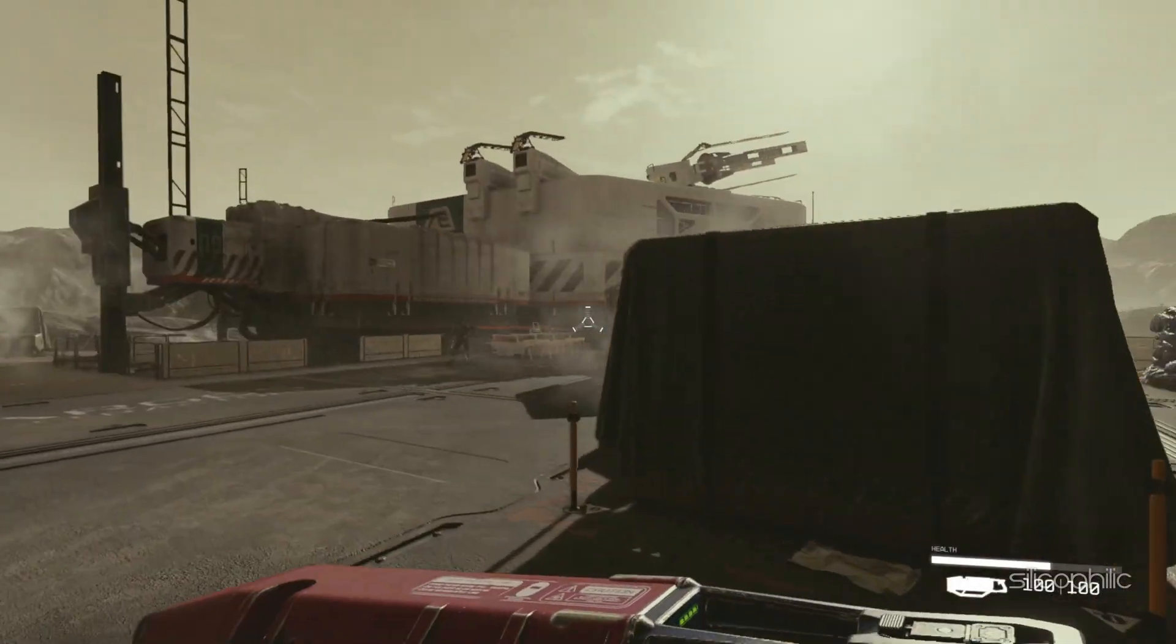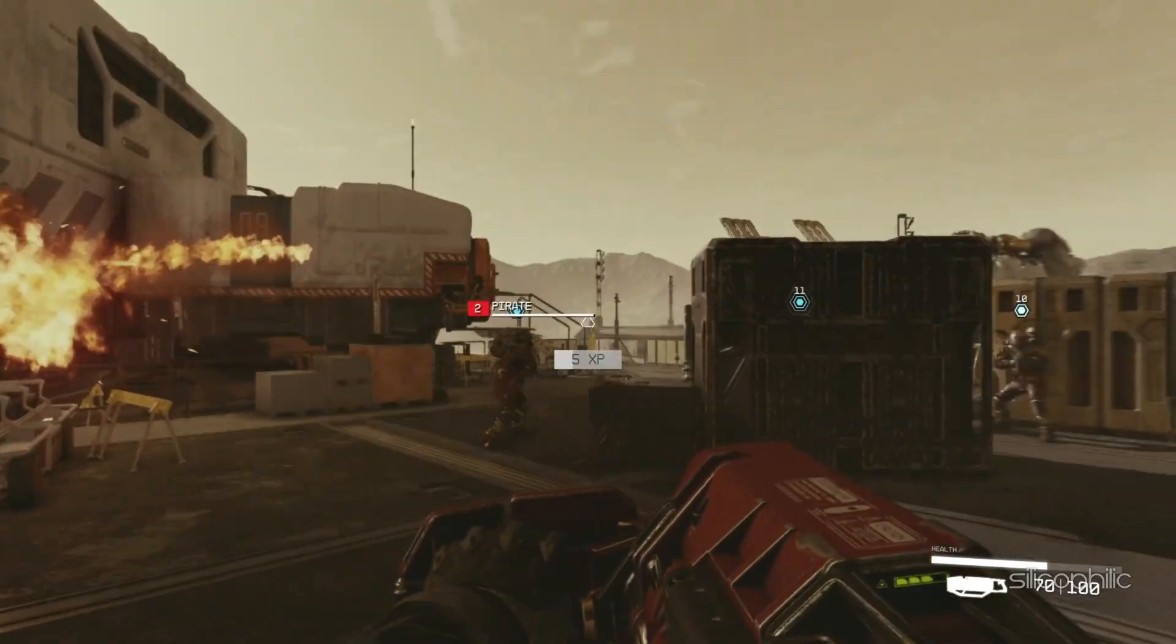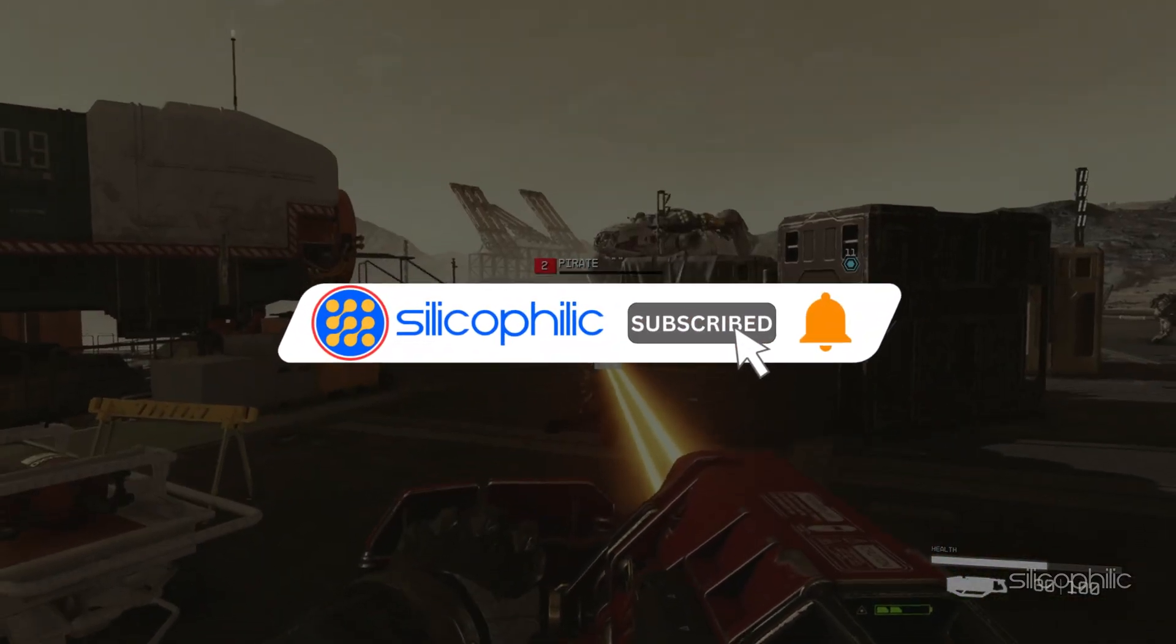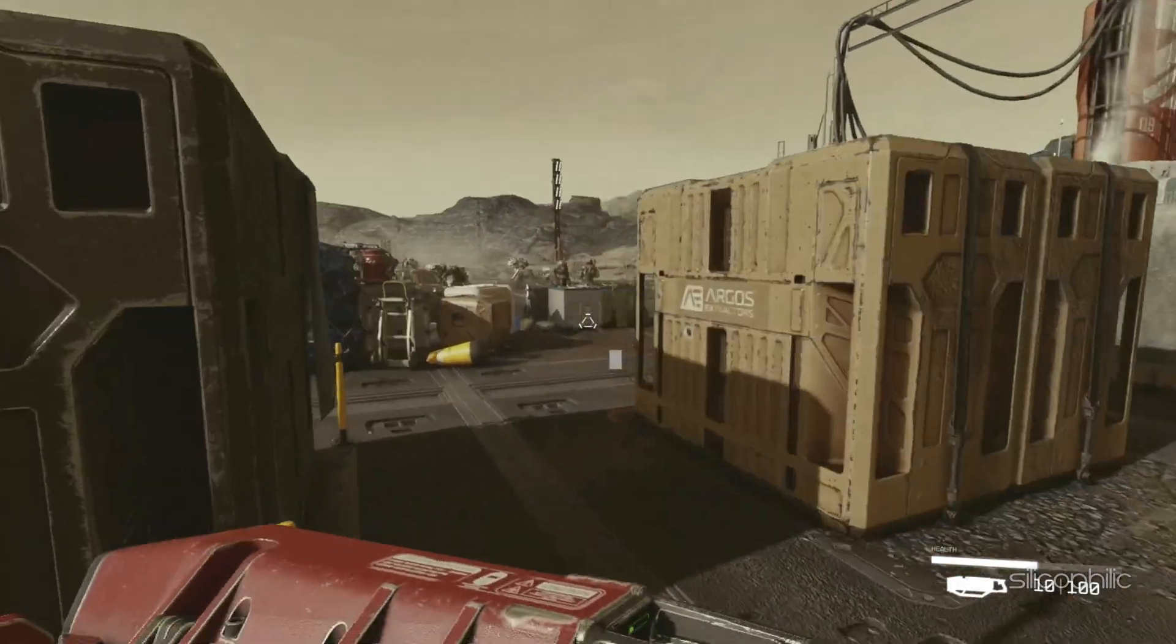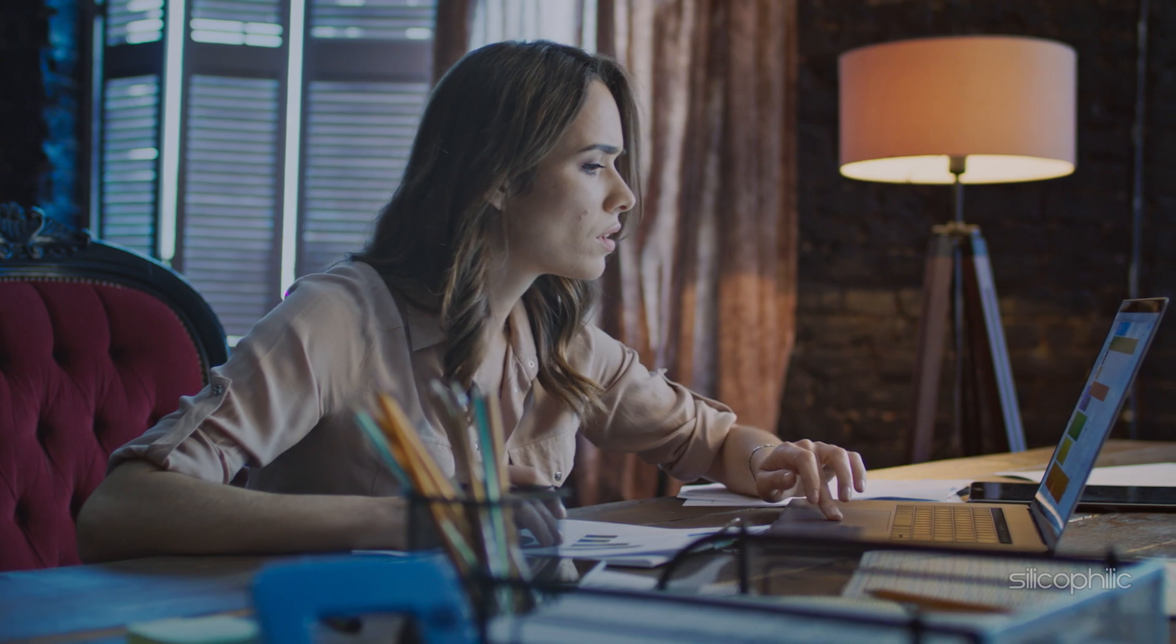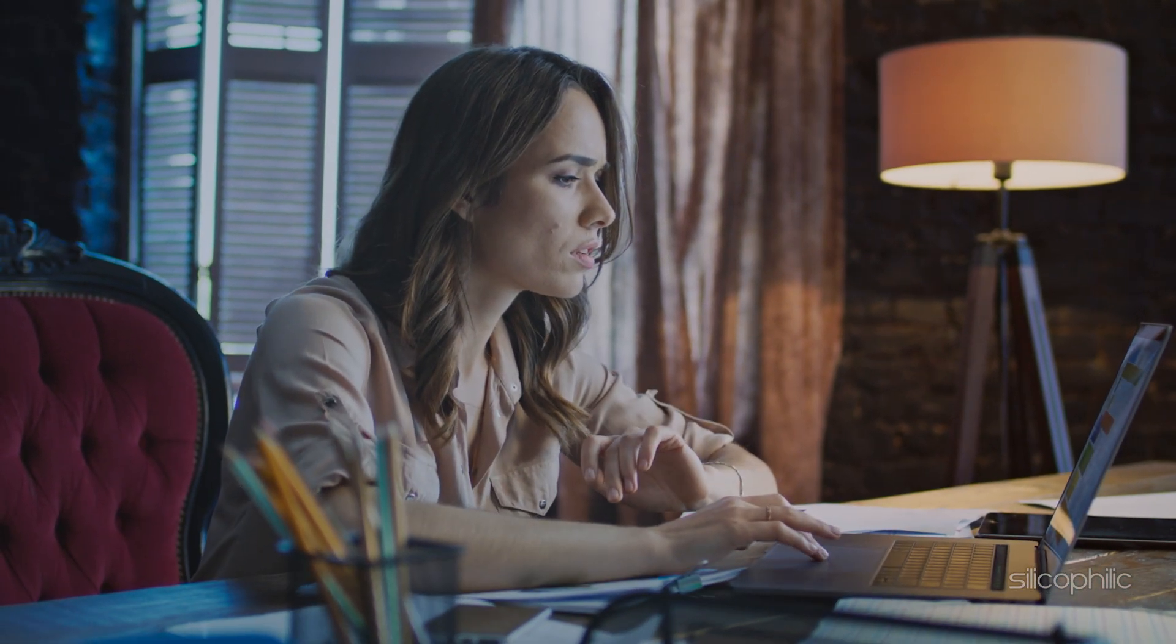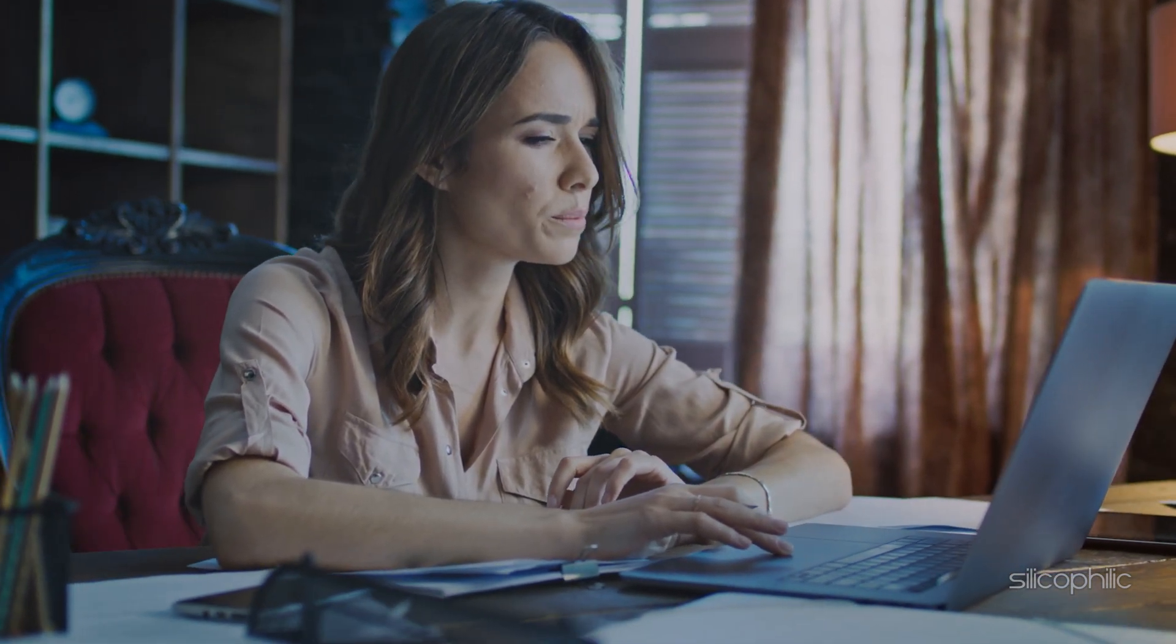Welcome back to Silicophilic, your go-to source for tech tips and fixes. Before we move forward, make sure to subscribe to our channel and like this video. It's free and helps us a lot. We do tons of research to find the working solutions for you. Your little support will help us continue making solution videos for you and others. So let's dive right in.